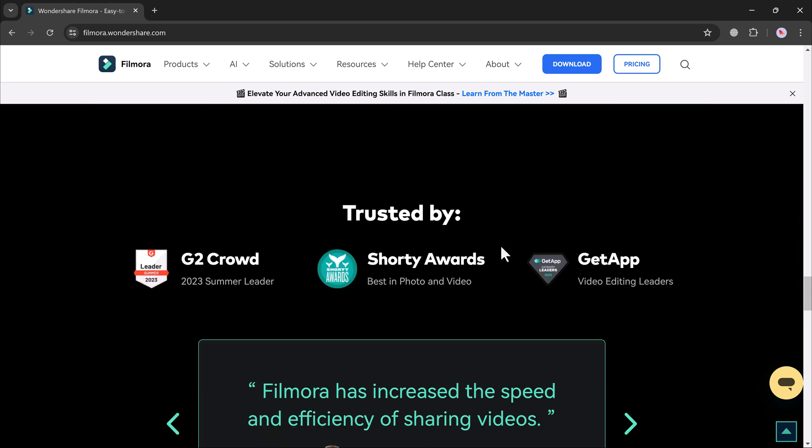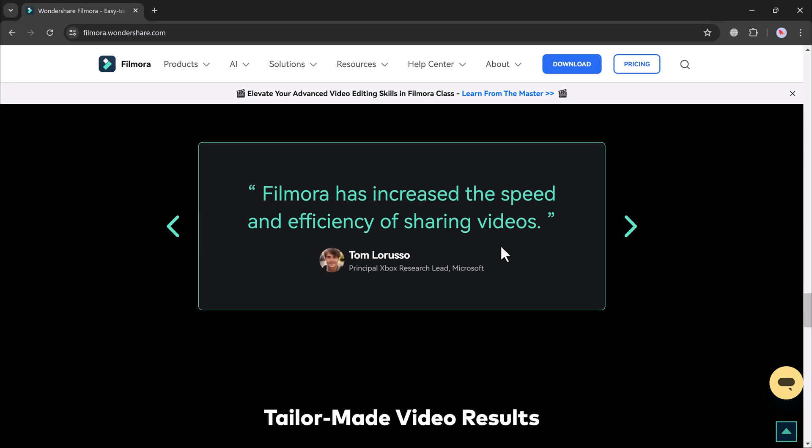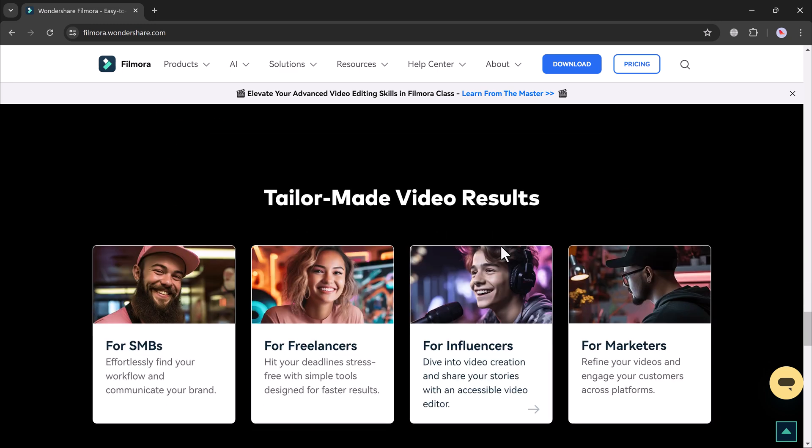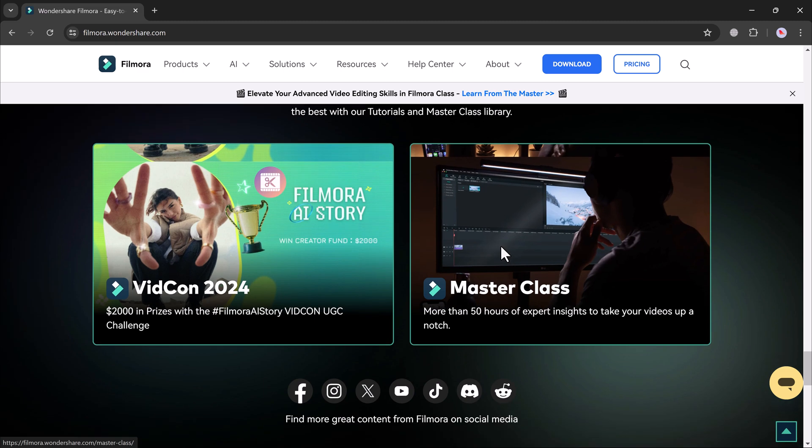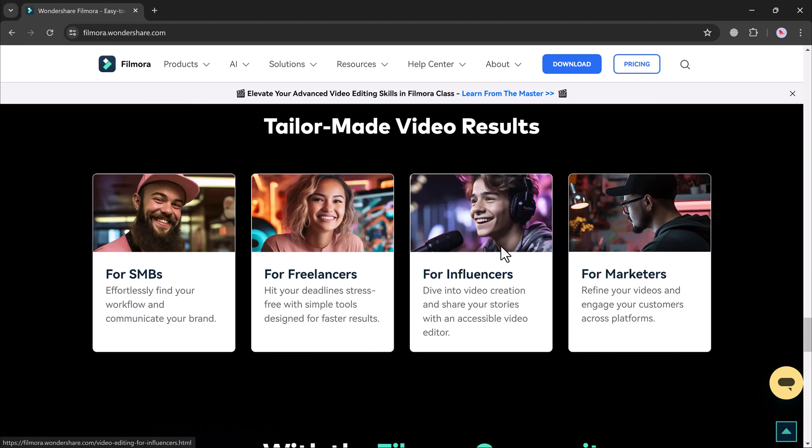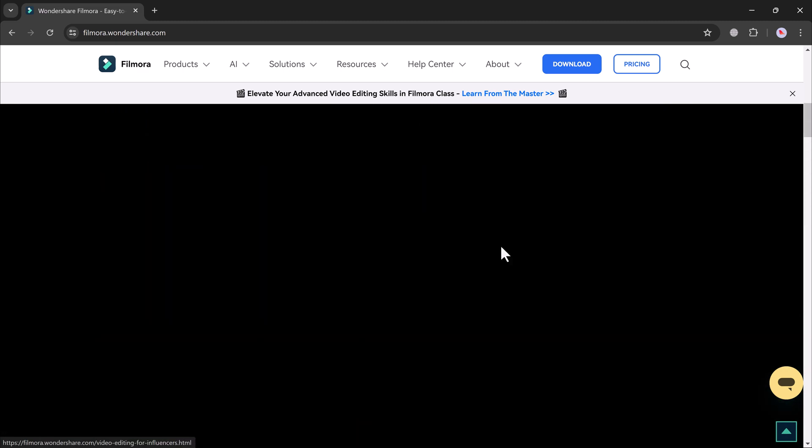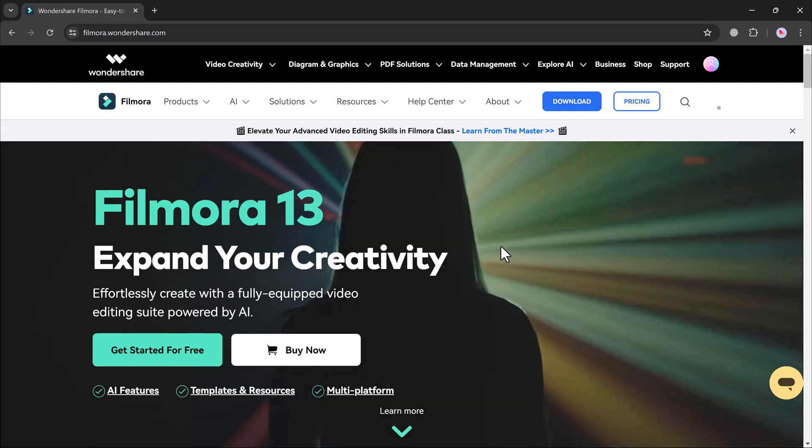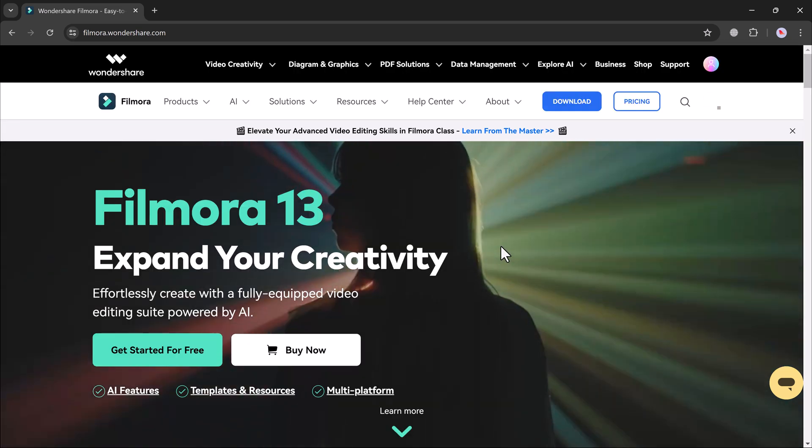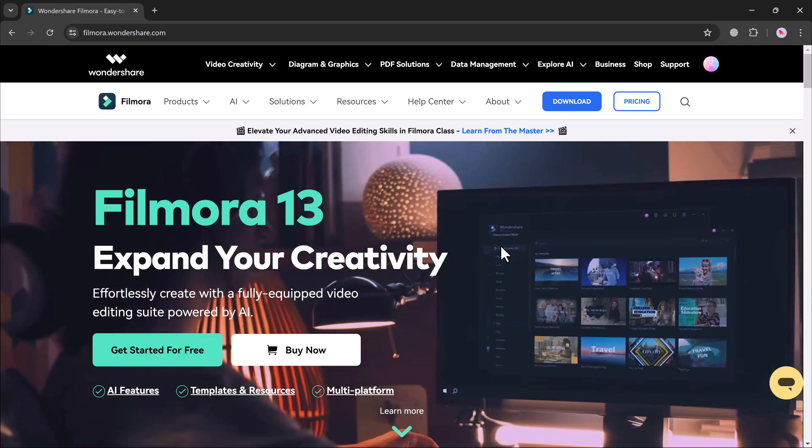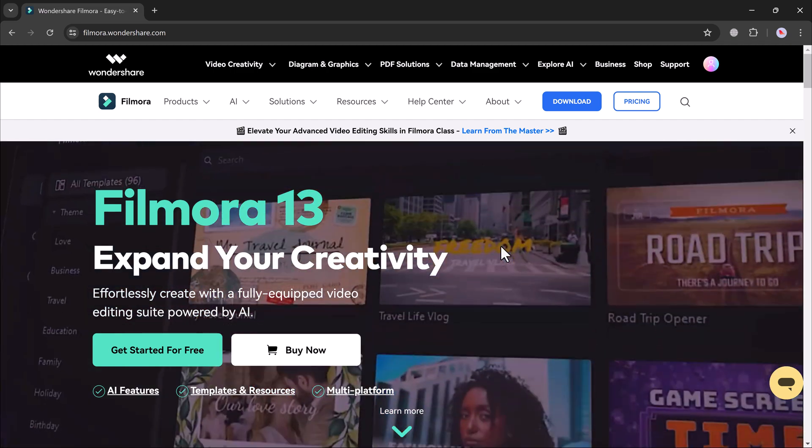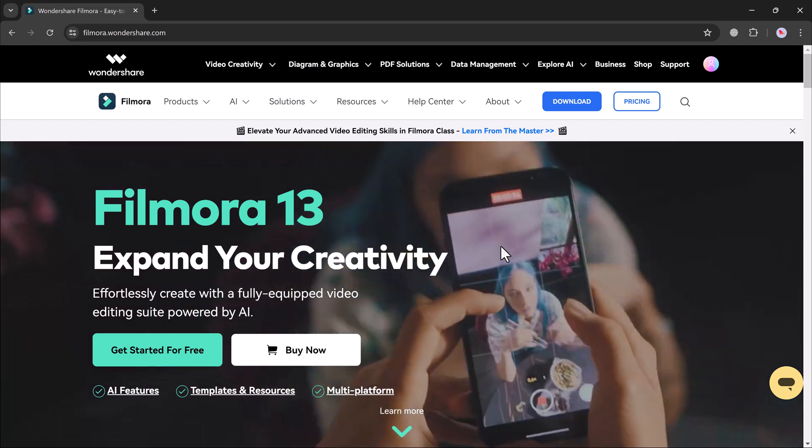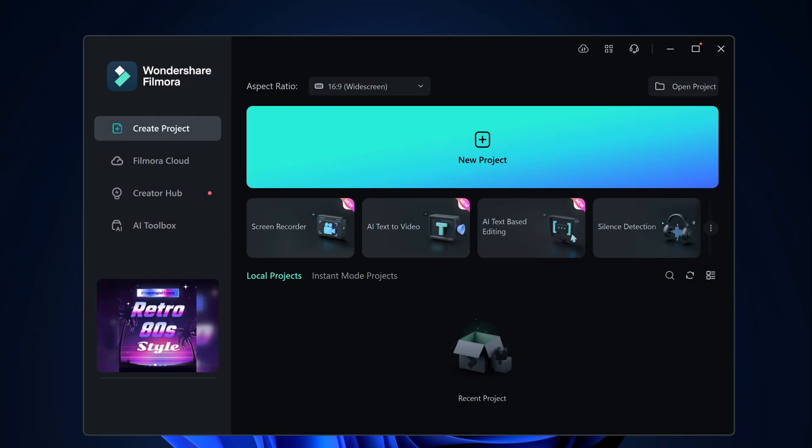So you can use animated subtitles for your YouTube videos, TikTok videos, and Instagram Reels. For this, we will use Wondershare Filmora. It is a powerful yet user-friendly video editing software designed for creators of all skill levels. It offers a wide range of features. The download link is available in the video description. After installation, here is the software interface.